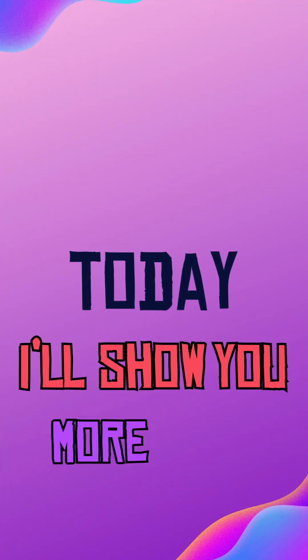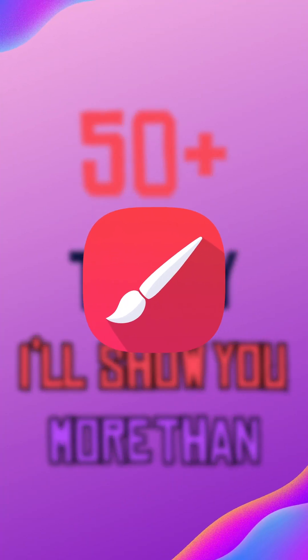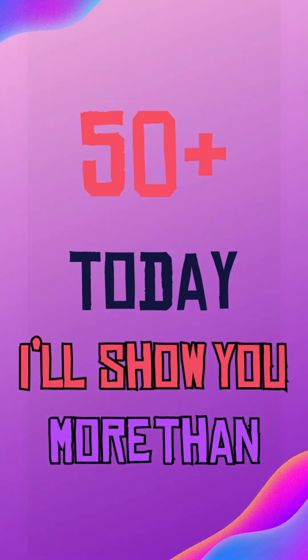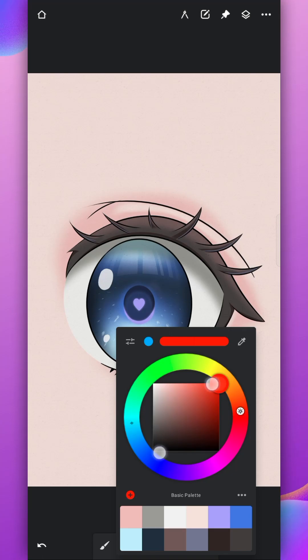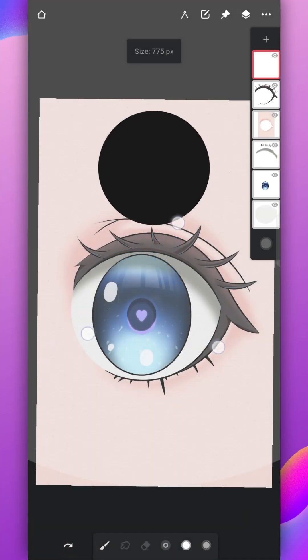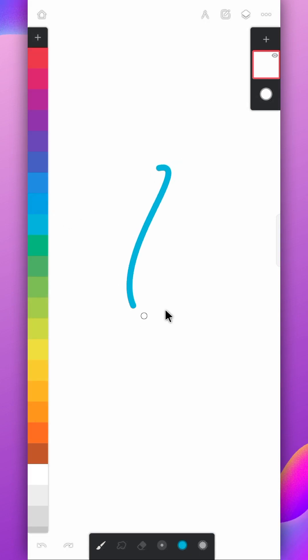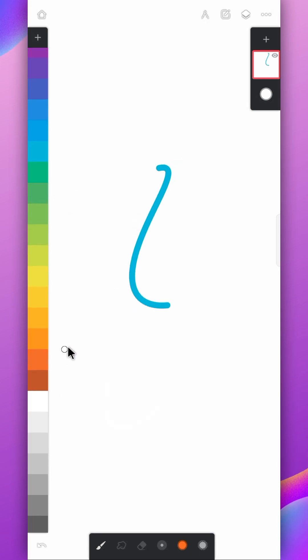Today I'll show you more than 50 tips and tricks of Infinite Painter. You might know some of them already. It doesn't matter if you're a beginner or pro, I'm sure there are tips in here that you didn't know about, or maybe you forgot.